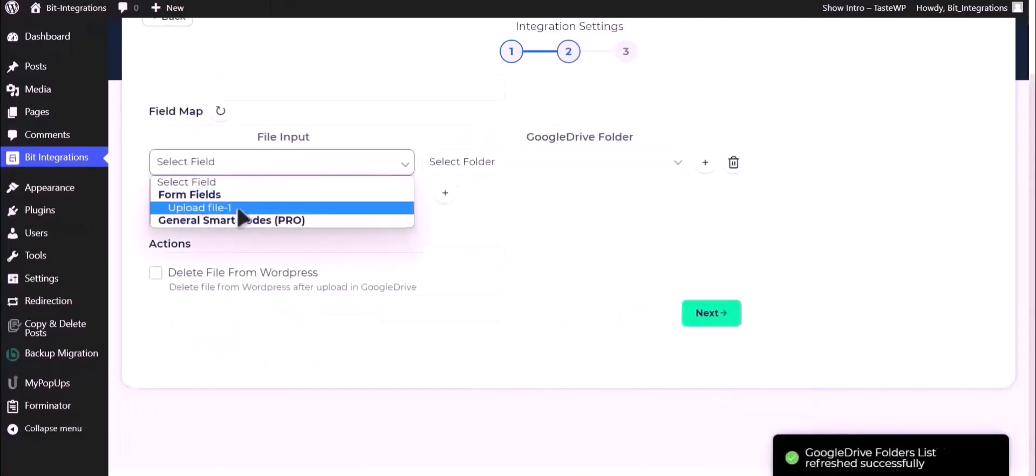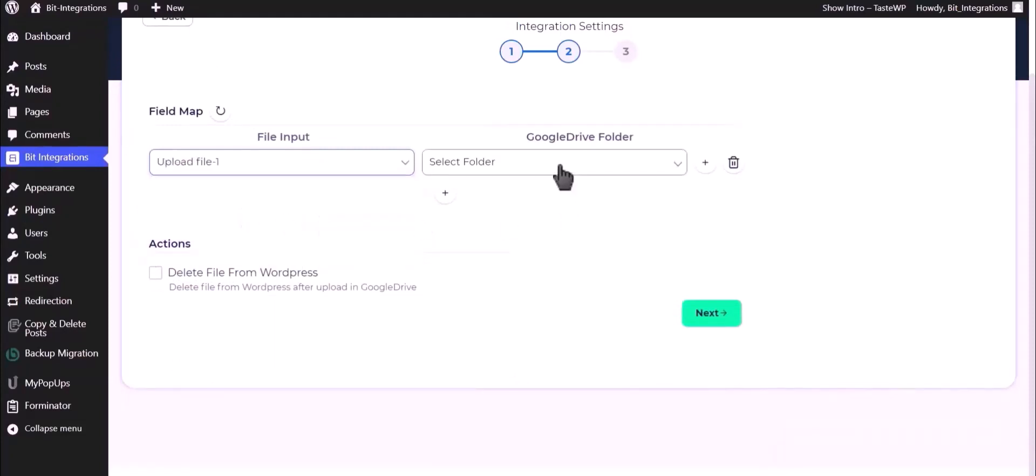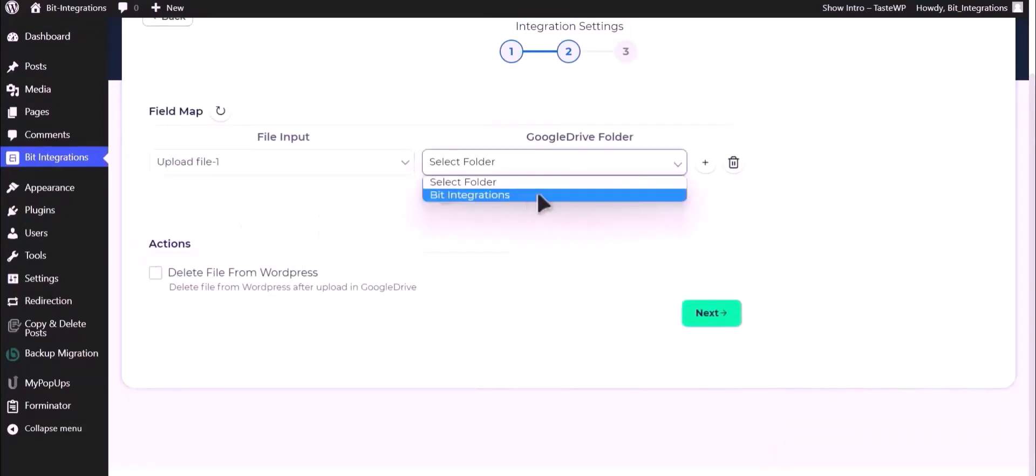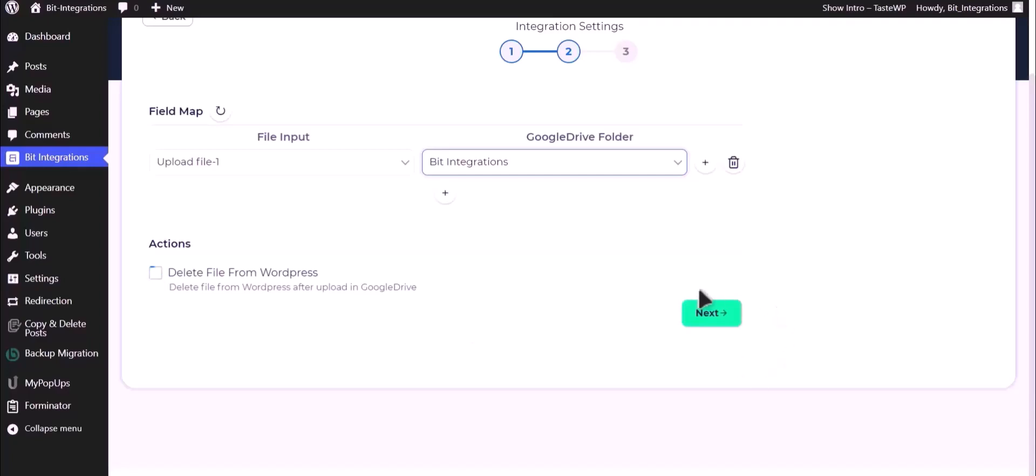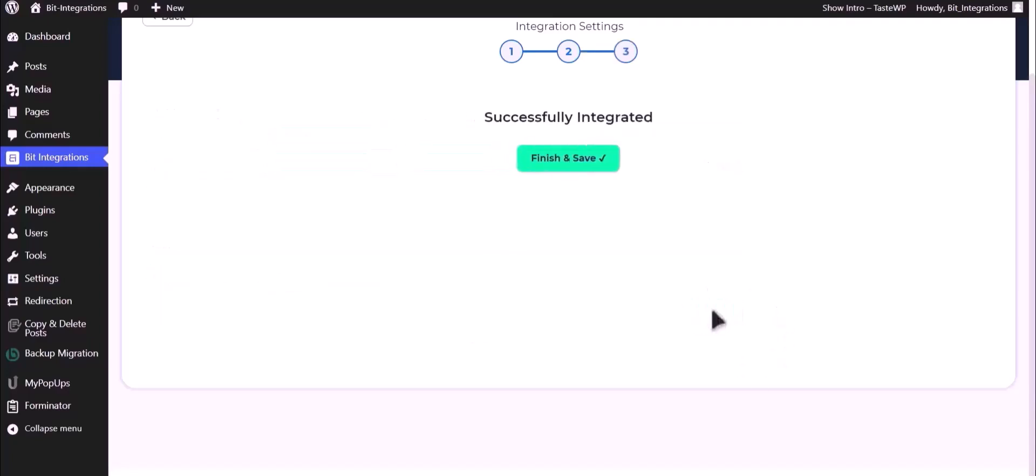Select field upload file and select your respective folder. You can also delete your files from WordPress by checking this box. Click on next, click on finish and save.